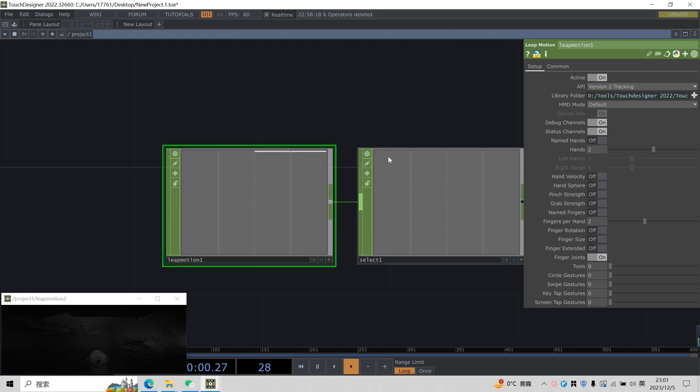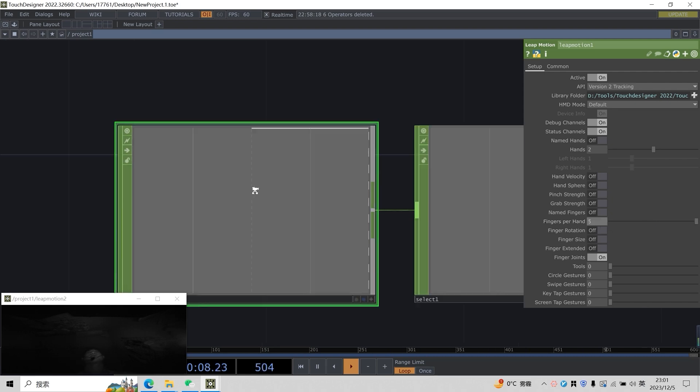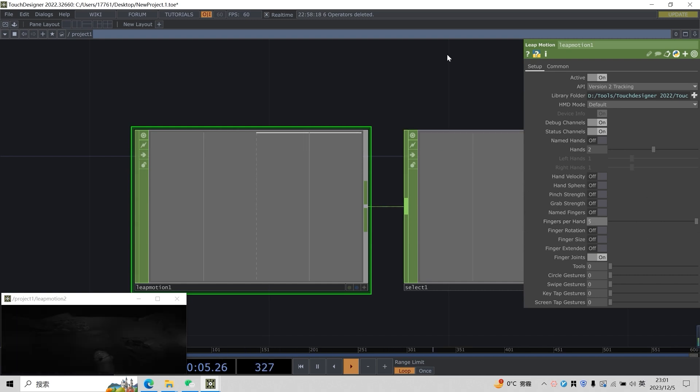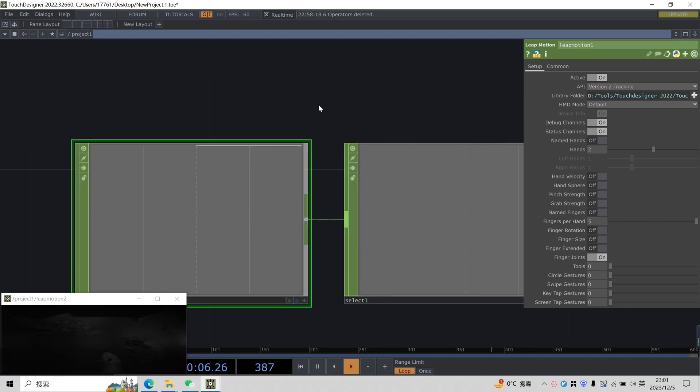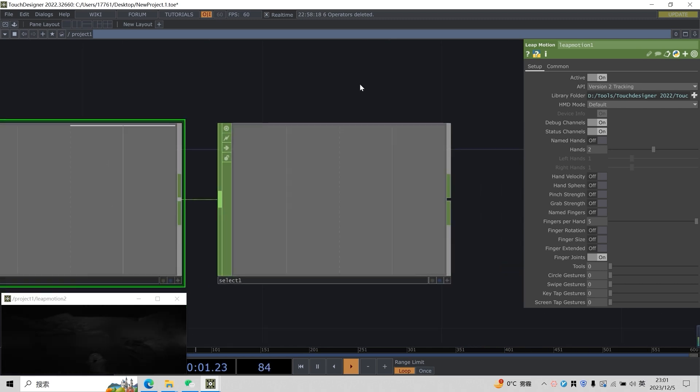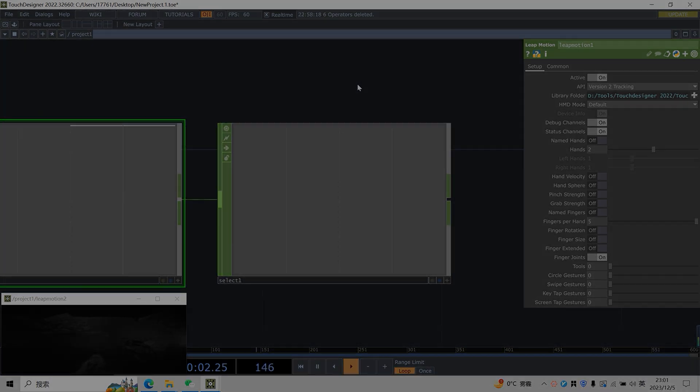What else do we have to do besides this? It is to change our fingers per hand to 5. We see that this piece is 2, which means that we only show 2 joints on each hand. Now we change it to 5, which is equivalent to showing all the joints of 5 fingers.